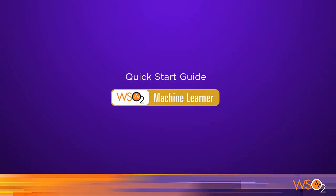Welcome to the WSO2 Machine Learner Quick Start Guide. In this screencast, we will be covering the basics of using Machine Learner, from installing to building predictive models with it.